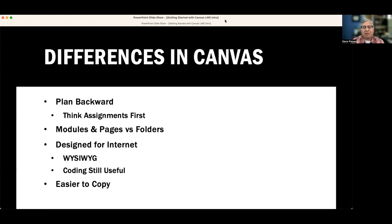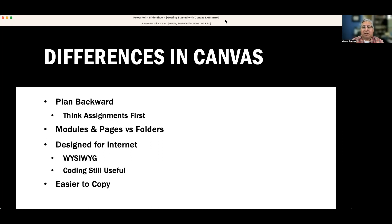There's also a difference between the old folders we used in Blackboard and modules and pages in Canvas. Canvas is really designed for the internet — what you see is what you get is very robust, and if you know some coding, that can be very helpful. It is also easier to copy assignments, modules, and units than it was in Blackboard, which will be very helpful as we move through these steps.